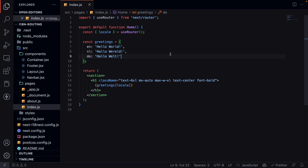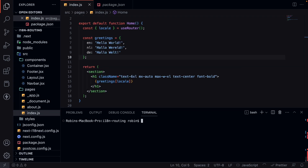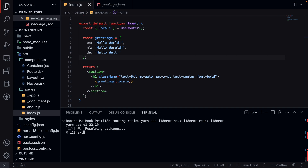When you want to translate the site, you don't want to have text hardcoded on every page — that's why we can use the useTranslation hook from the next-i18next package. Let's install all the needed dependencies: yarn add i18next, next-i18next, and react-i18next.